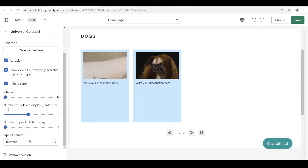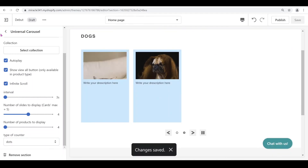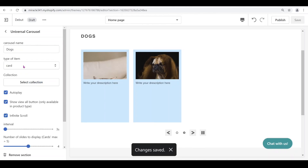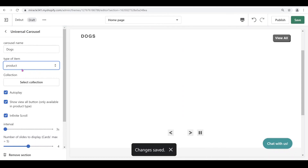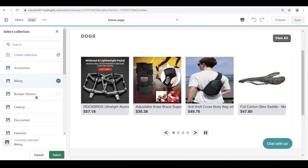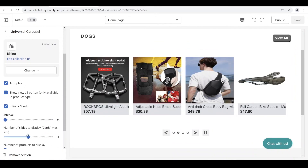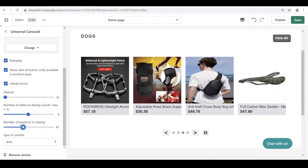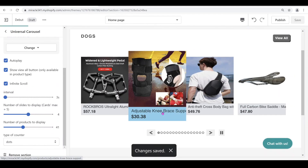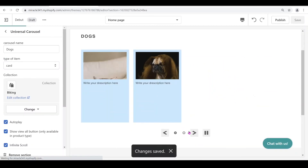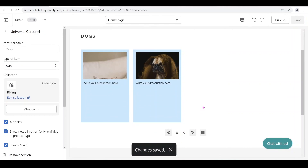You can still set autoplay, show all button, infinite scroll, and choose numbers or dots — it should work the same way with products too. Go to universal carousel, change the type to 'Product', choose your collection — I'll go with 'Biking' — and it should work the same way. You can set the number of products to display, like 40, with an interval of 3 seconds. Let me know if you have any questions and don't forget to subscribe. Thank you so much for watching!